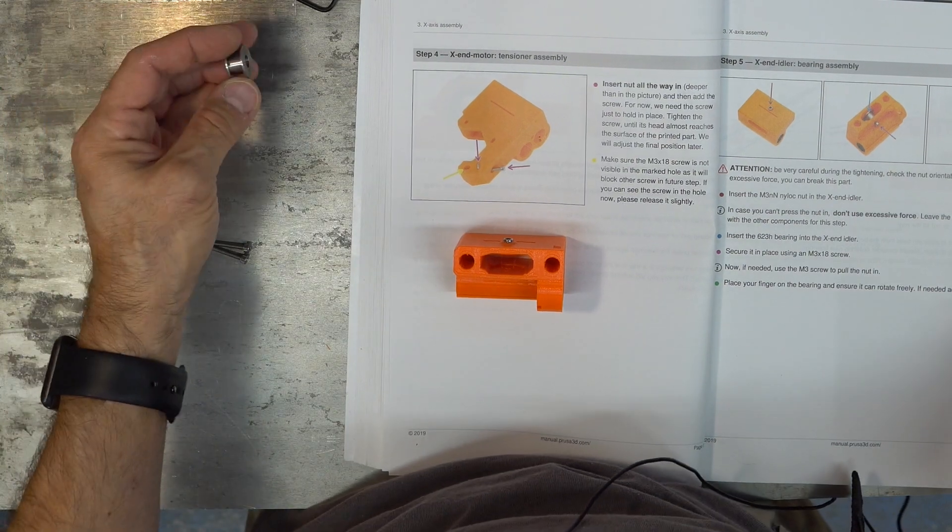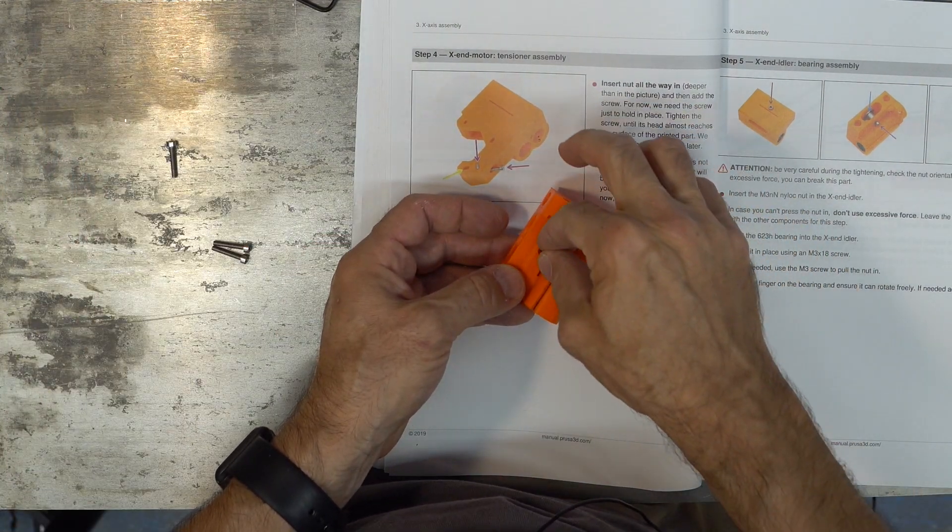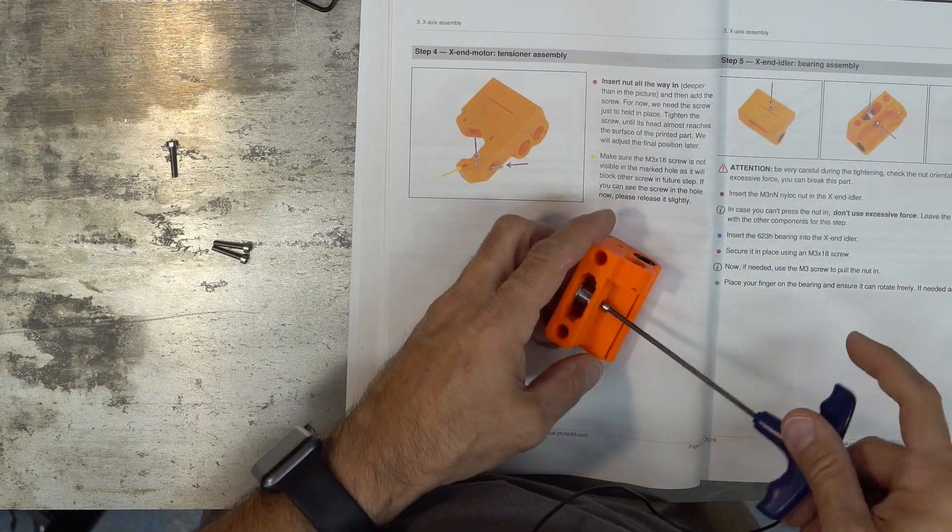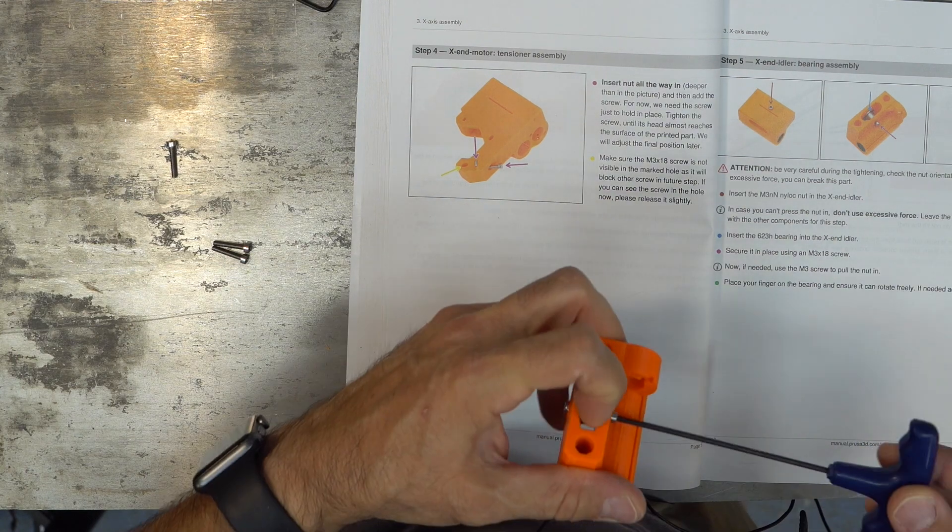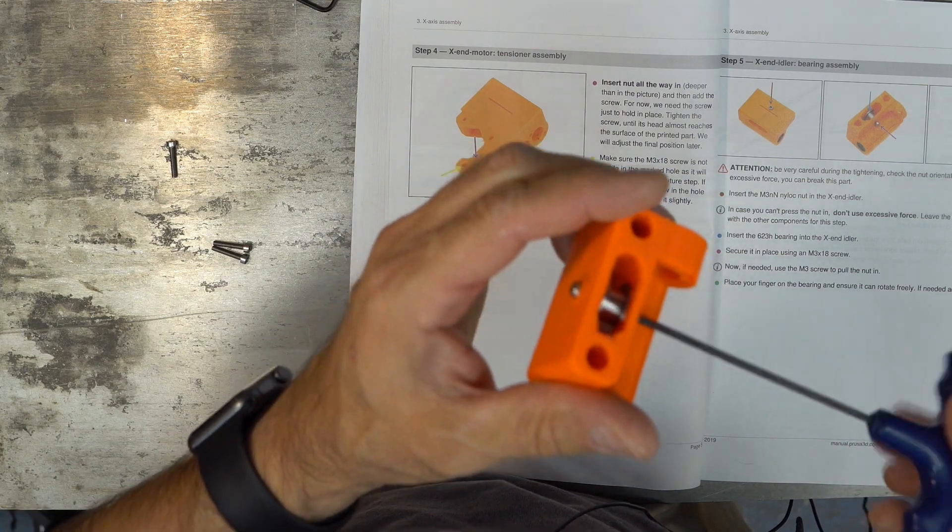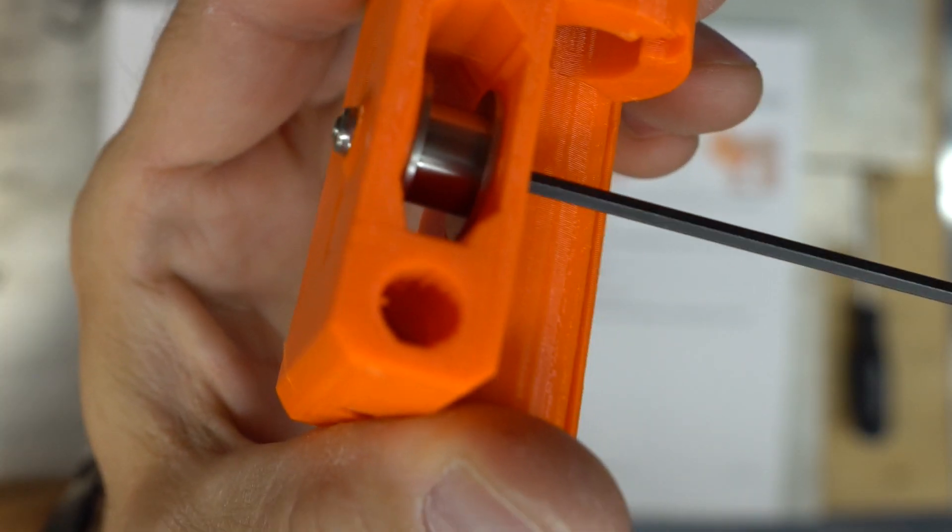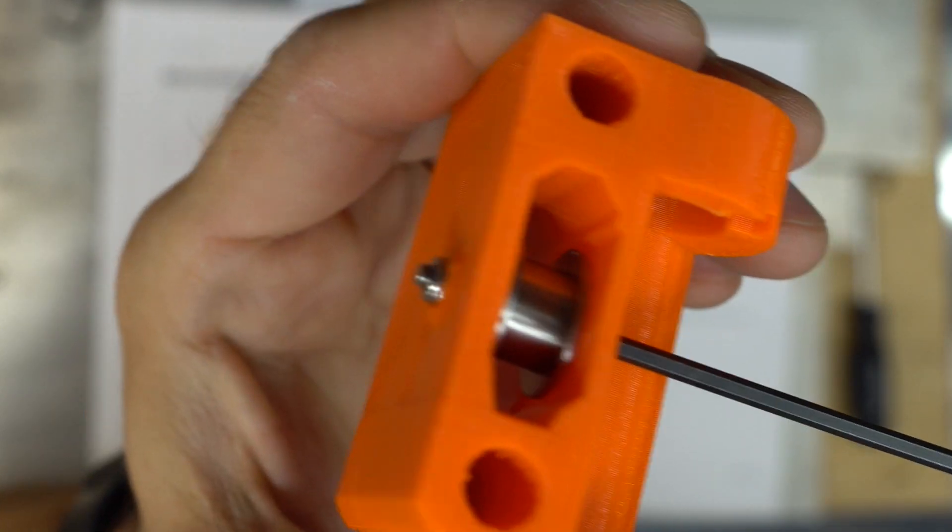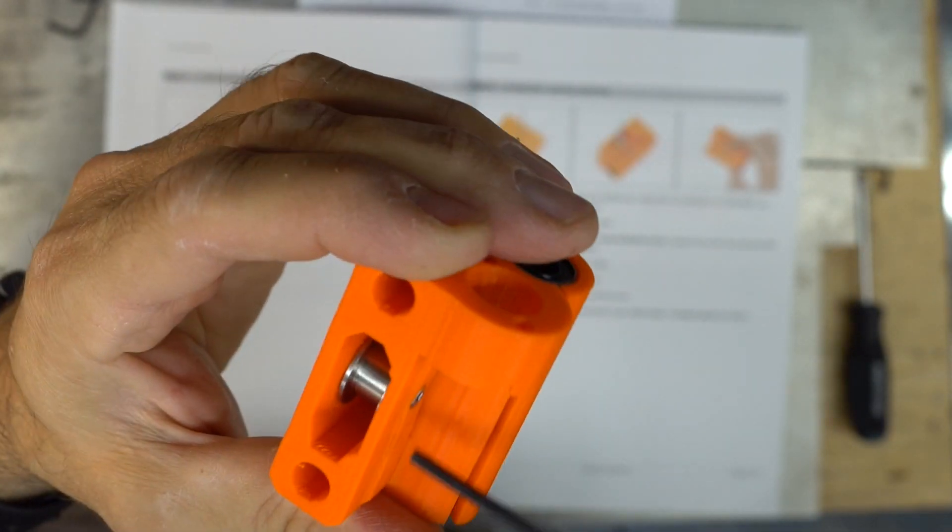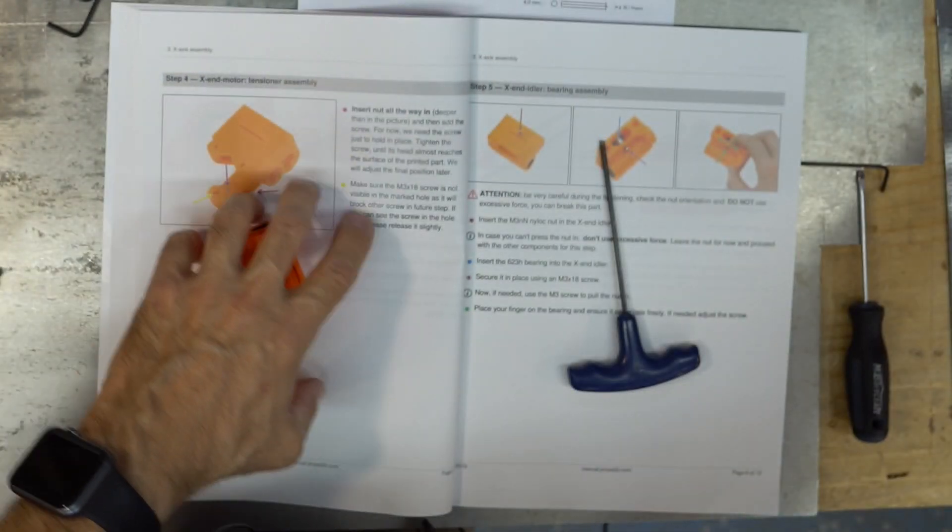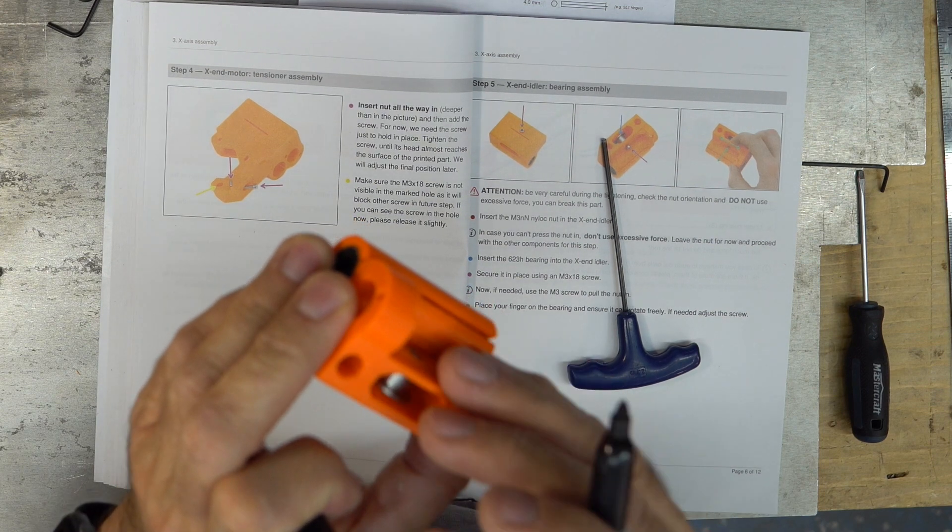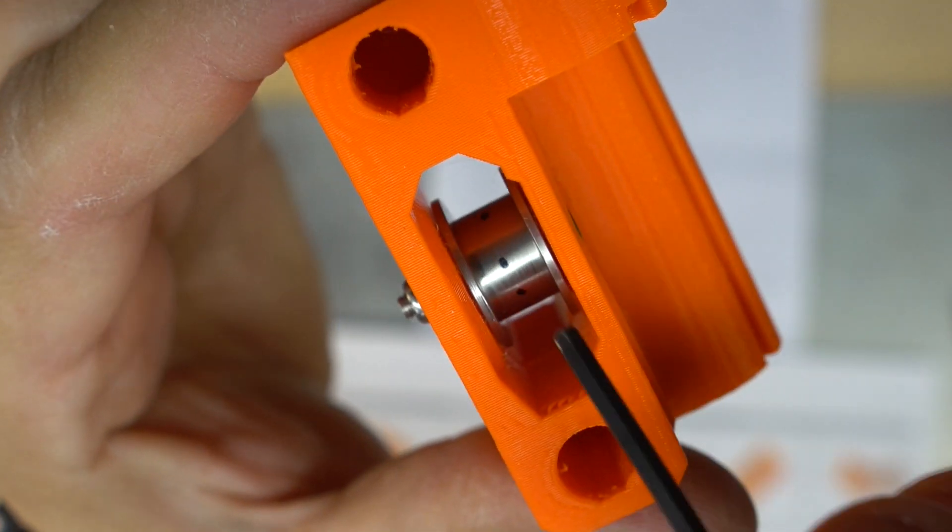Insert the bearing in the idler. Secure it with the M318 screw. Use the screw to pull the nut in. Place your finger on the bearing, ensure that it rotates freely. I'm gonna try to bring the nut in. I think it's enough. Does it rotate? It's hard to see if it turns. I'm gonna put some small dots on the thing. So it moves freely.